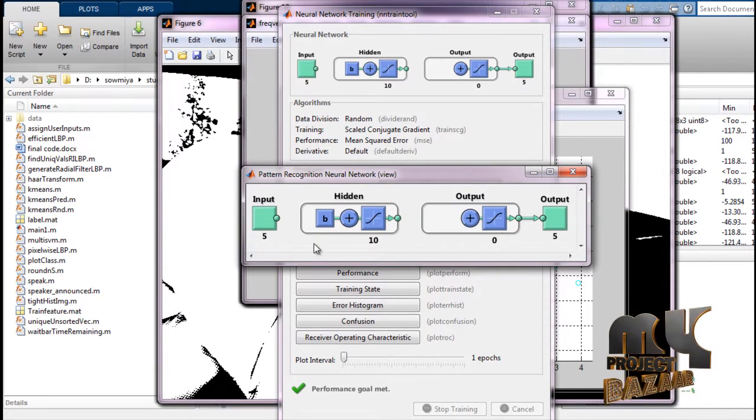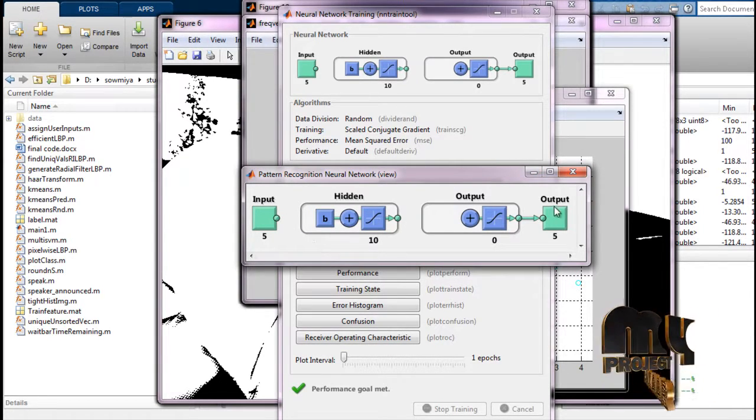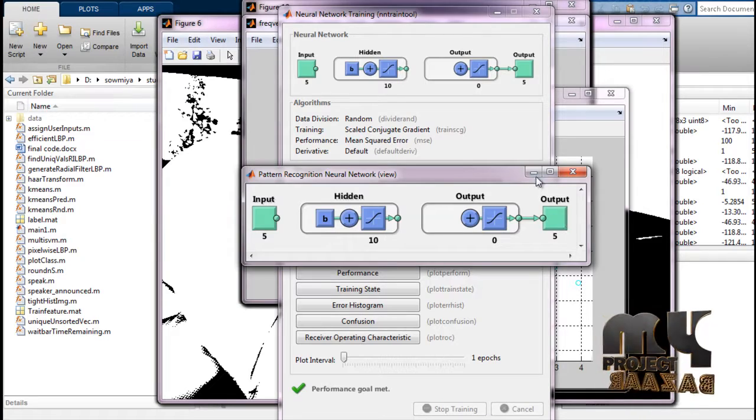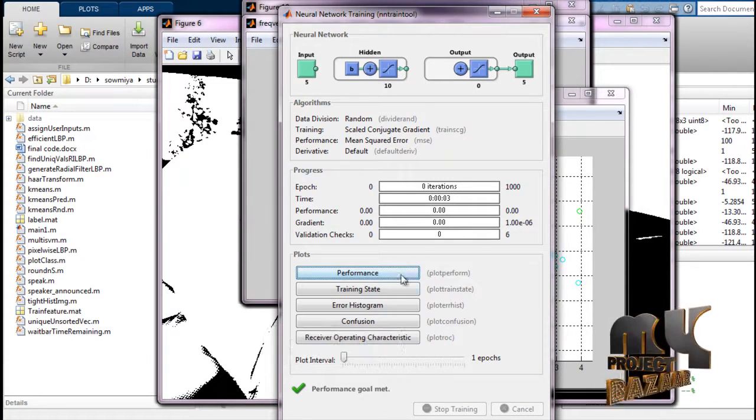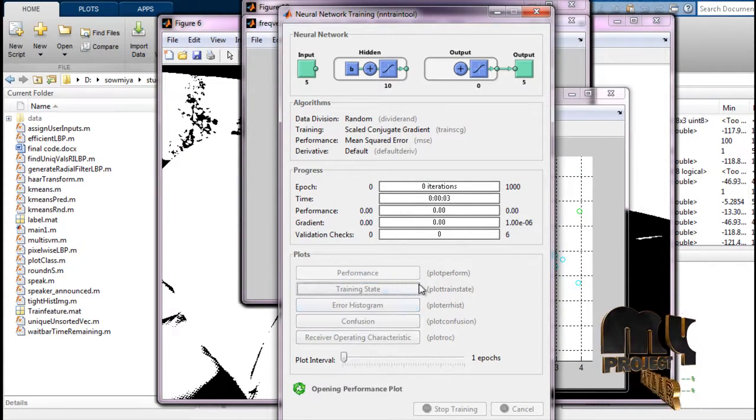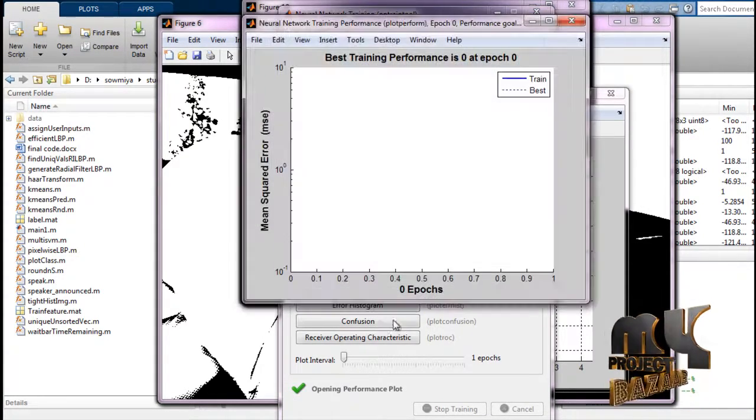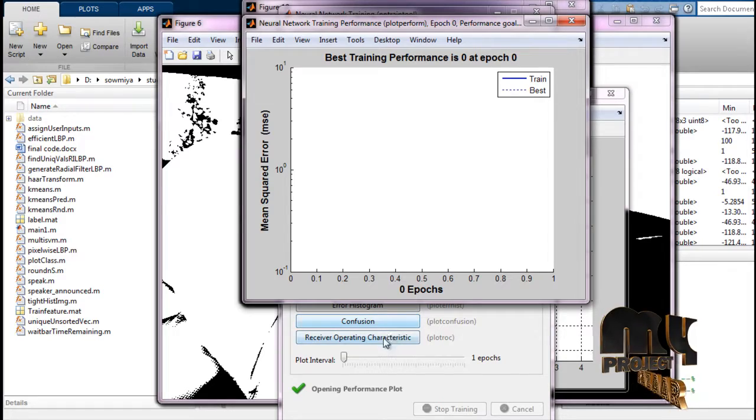The neural network has 10 hidden layers and five outputs. The neural network performance analysis includes training state, error histogram, confusion matrix, and receiver operating characteristic.